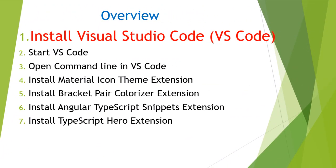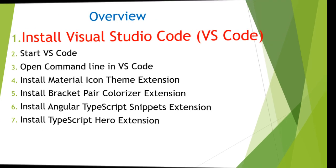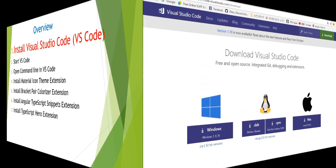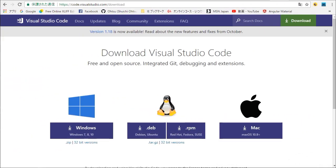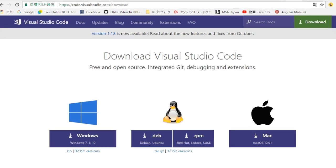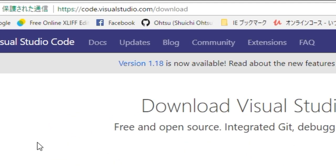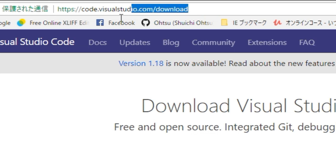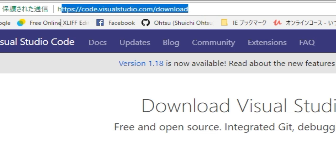At first, we are going to install Visual Studio Code. Open its download page. The URL is code.visualstudio.com.